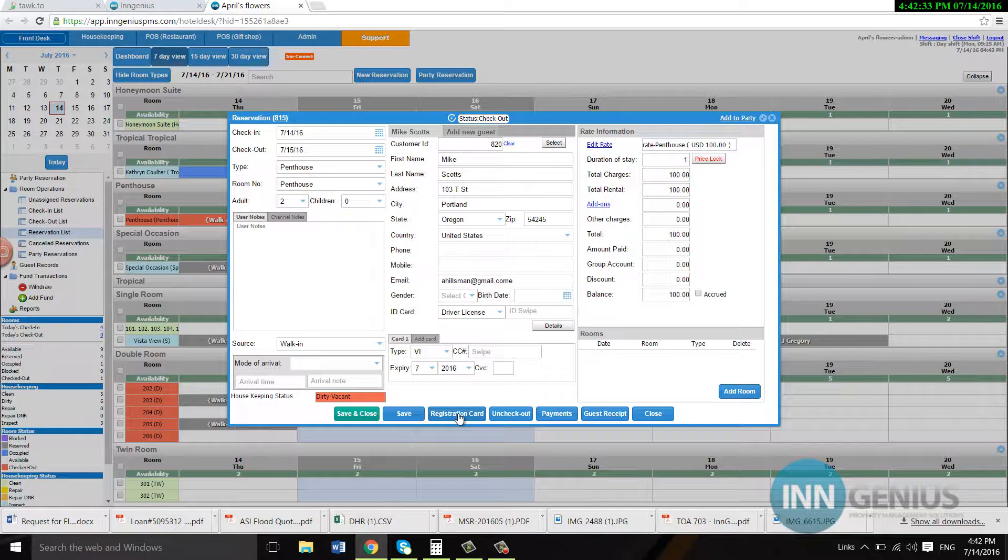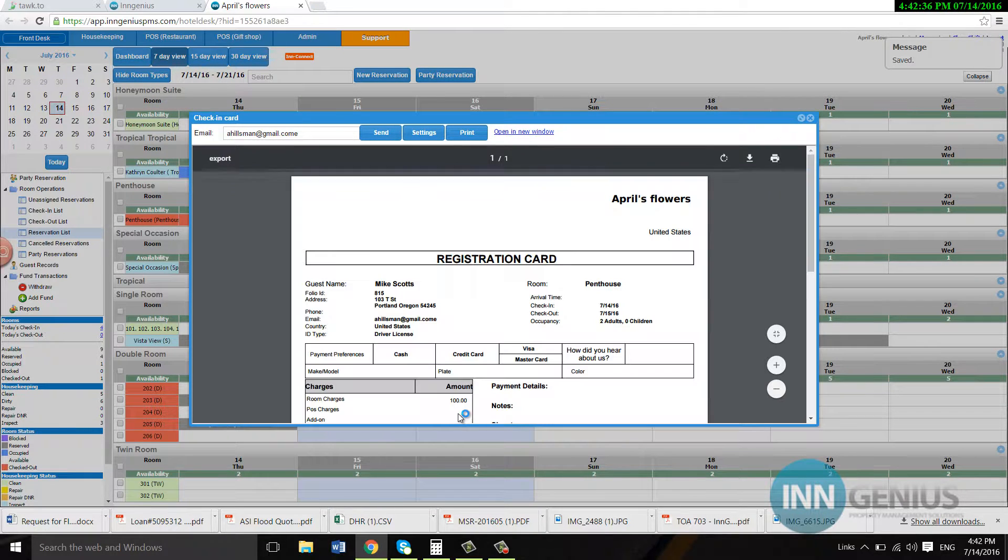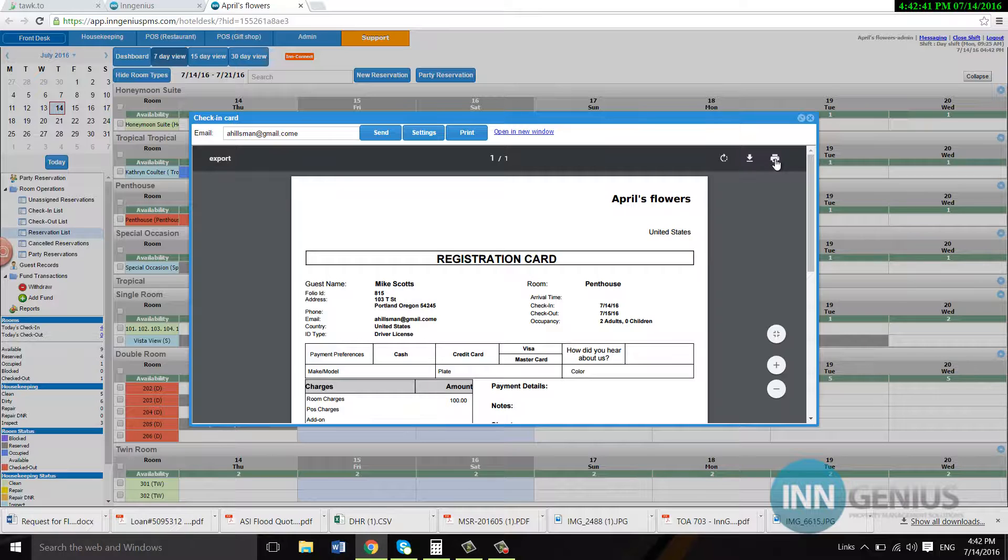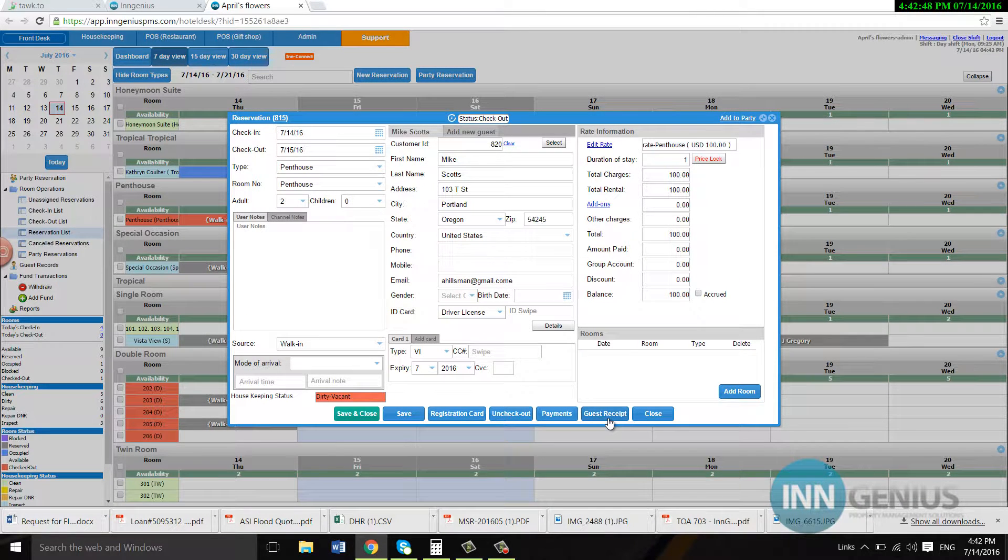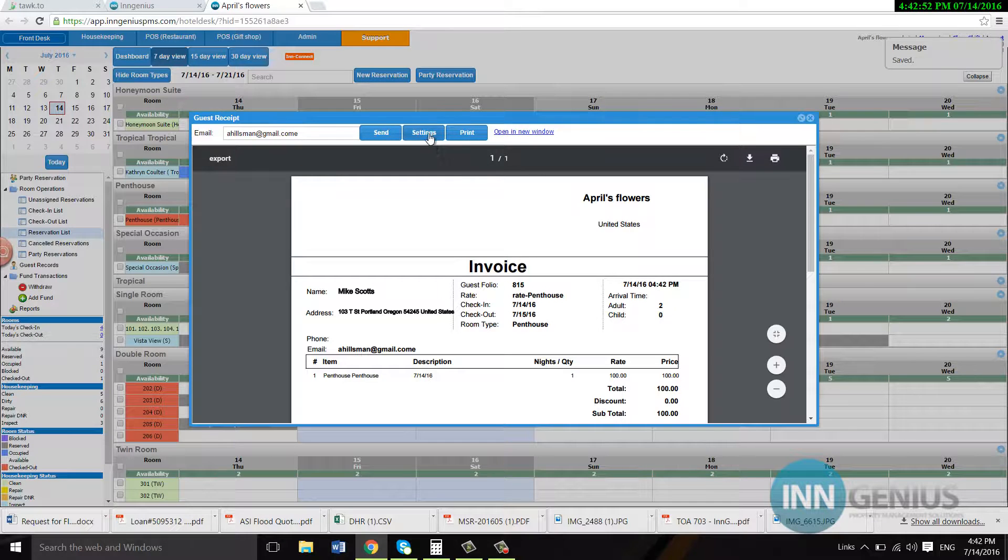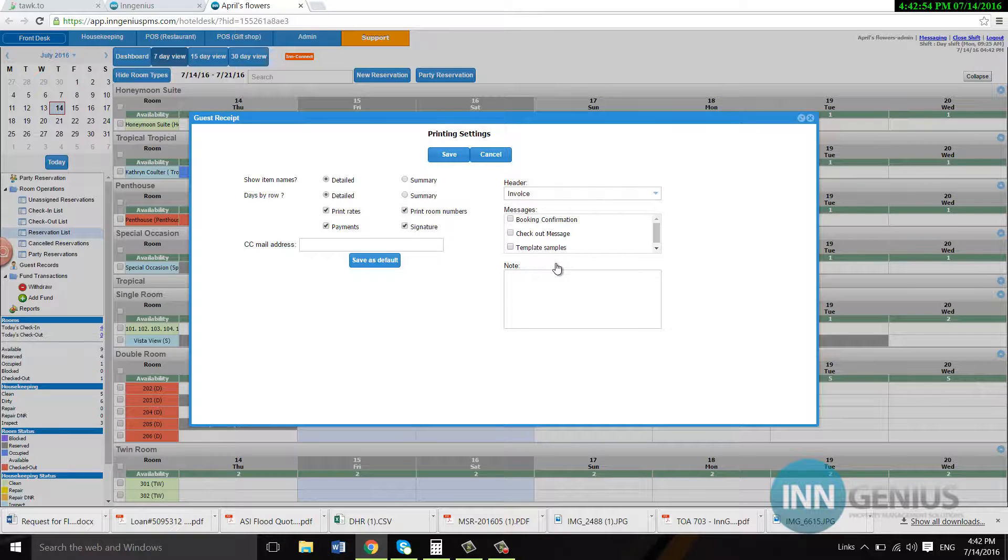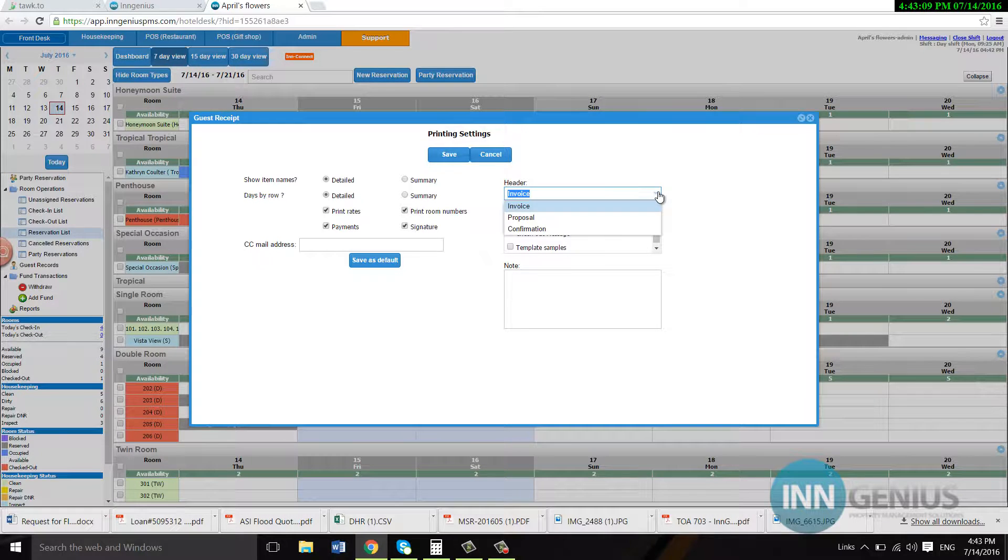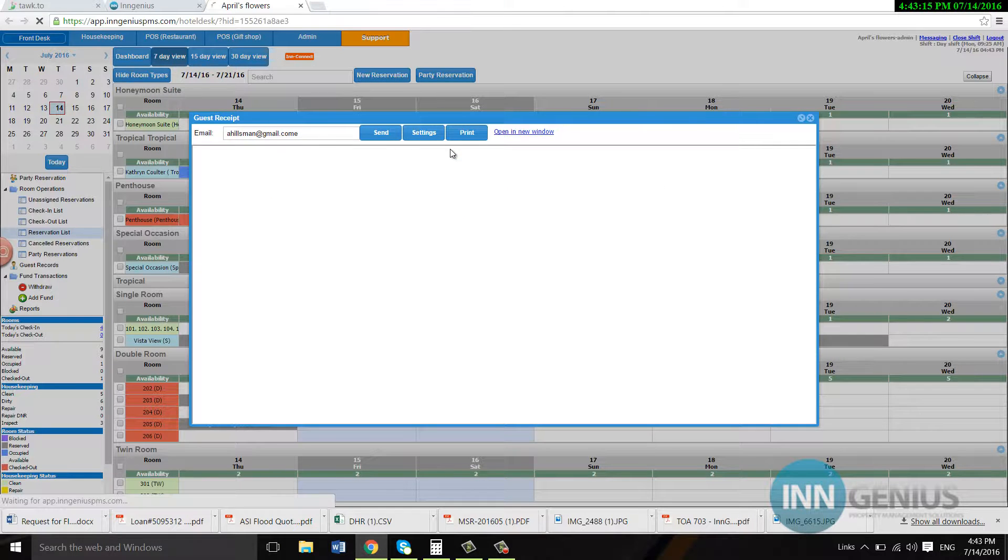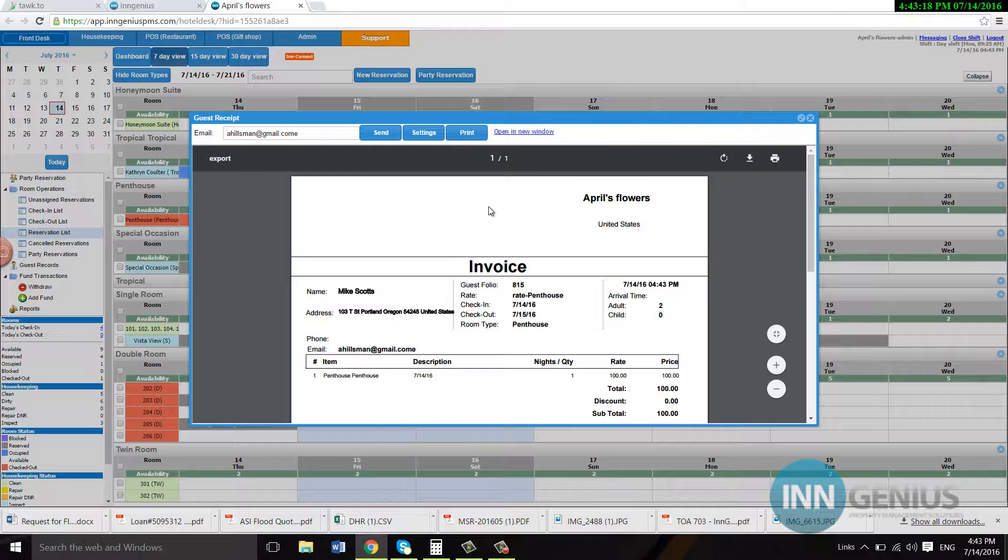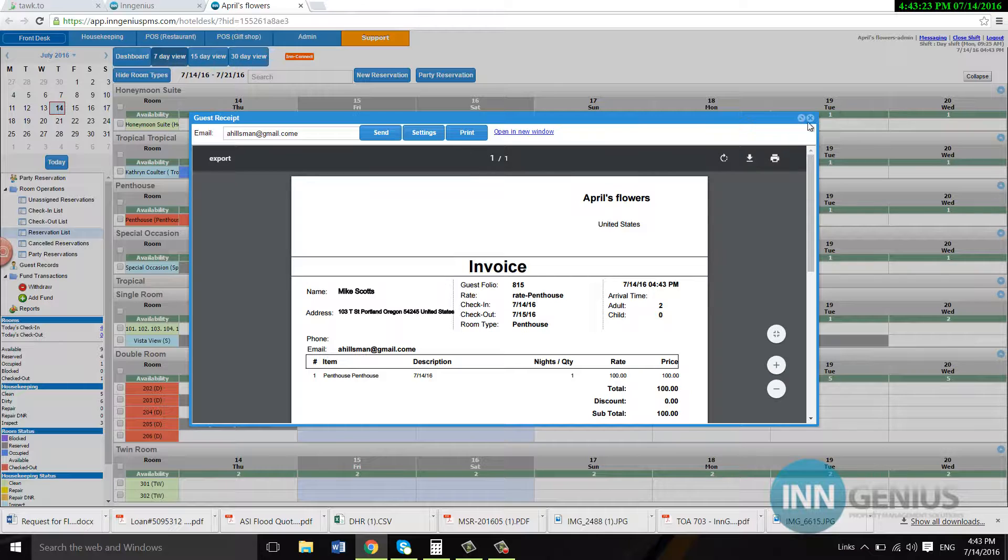You can click on registration card and this will show you, you can print it out for the guest and all of that. You can print it, download it, you can send it to an email, guest receipt. You can print it, you can go into settings, you can create different messages, email templates. There's a video on how to do that. You can put in your own, a different email so it gets sent, a copy gets sent to your email. You can change the header. You can put in your notes, you can pick and choose what shows up here.